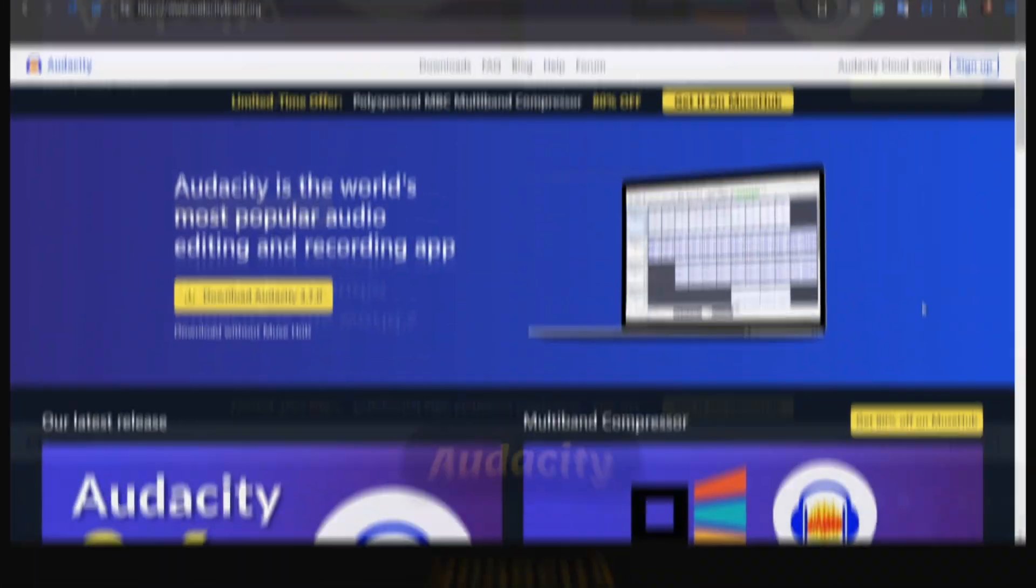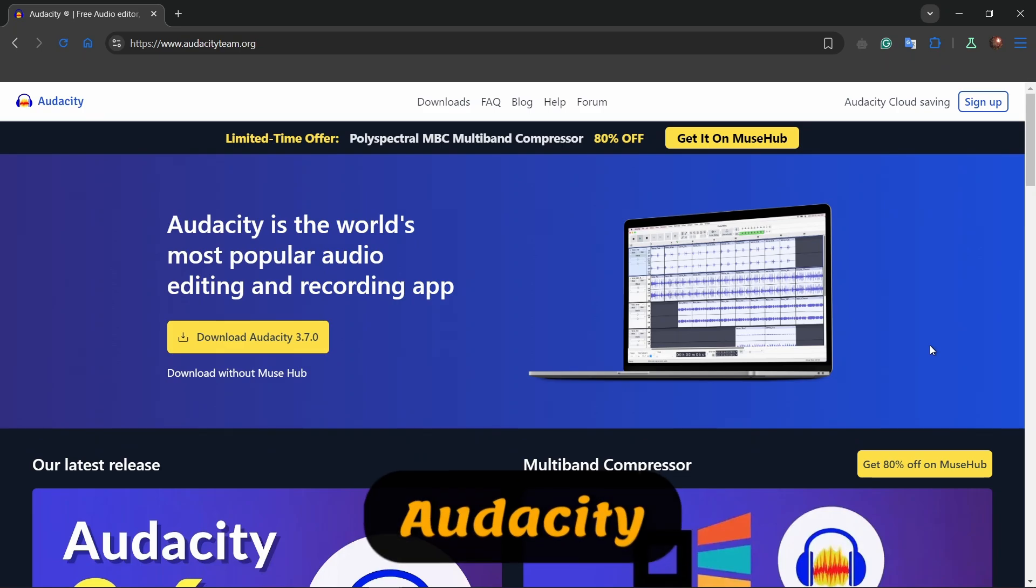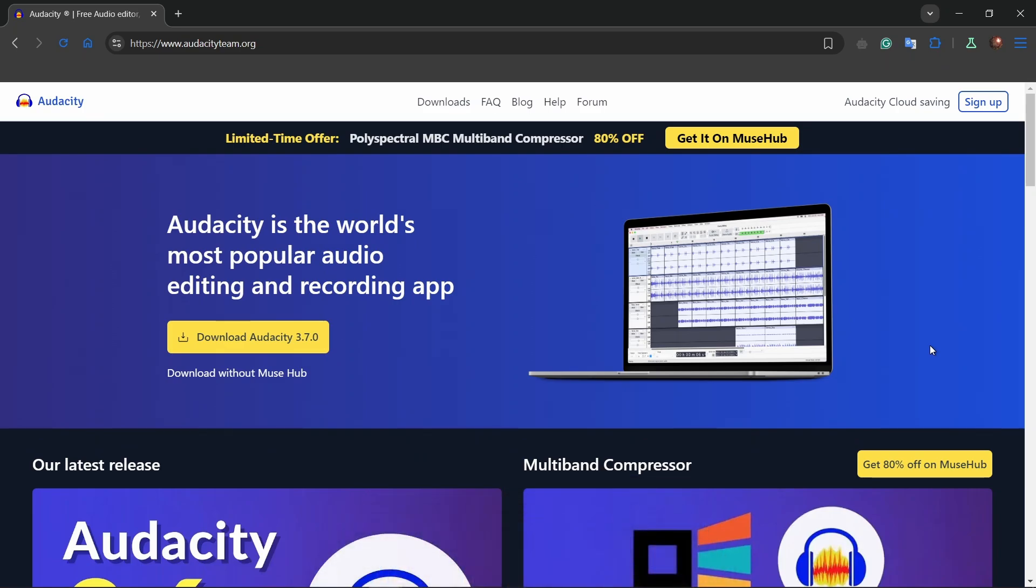First up is Audacity. This open source and free software is perfect for beginners. It offers essential tools like multi-track editing, noise reduction, and plugins for extra effects. While the interface is a bit dated, it's reliable and community driven, ideal for anyone starting their audio journey.